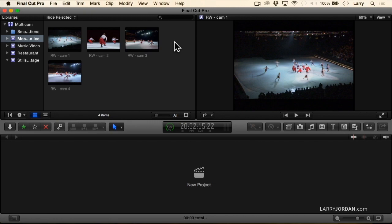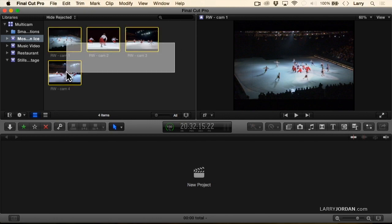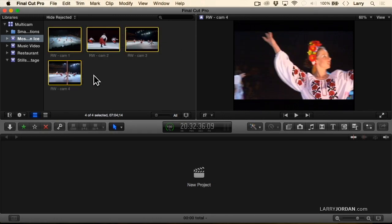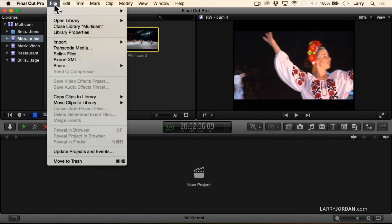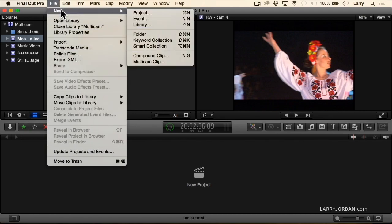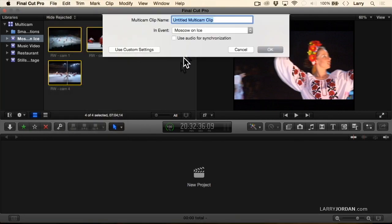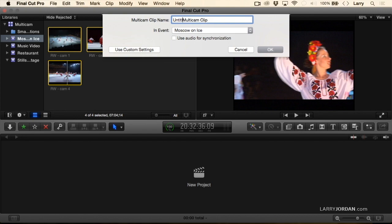Let me illustrate. I'm going to select the four clips that I want to build into a multi-cam clip, go up to the File menu, go down to New Multi-Cam Clip. The first time this shows up, this is the simple setting—we could just create a multi-cam clip. I'll just label it Multi-Cam Clip and notice that I can use audio for synchronization.